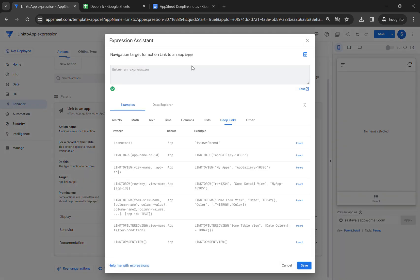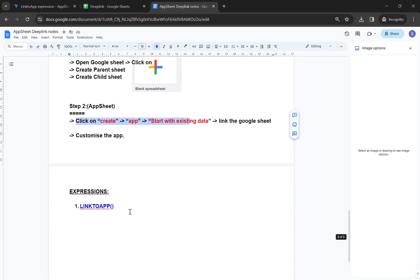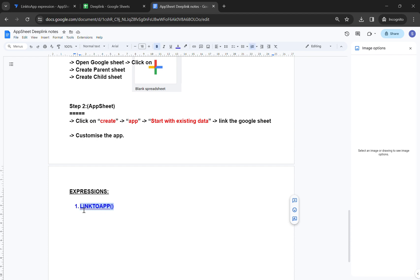The main thing to notice is the target — the target is where it will take us in the app. I'm going to show you the expression we use to link to a different app. The expression is LINKTOAPP, and one important thing to notice: make sure you type the unique app name inside the expression.